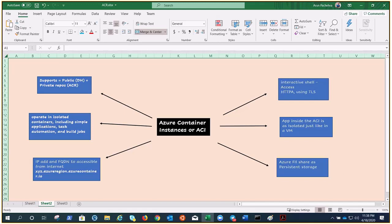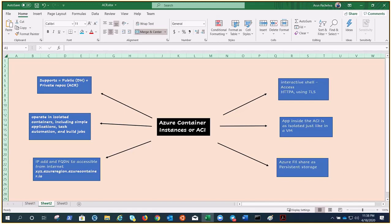For scenarios where you need full container orchestration including service discovery across multiple containers, automatic scaling and coordinated application upgrades, it is always best to go for an orchestrator something like Azure Kubernetes Services. That's all about Azure Container Instances. In the next video we'll perform the demonstration that would help you understand what all we talked about. Thank you for watching.